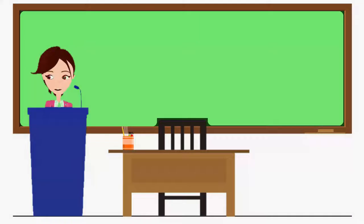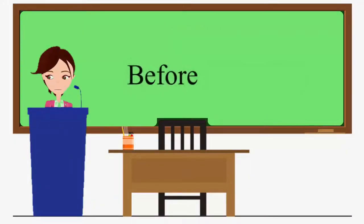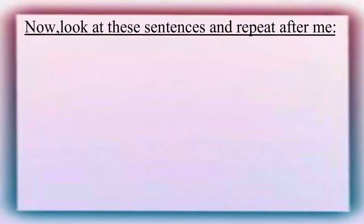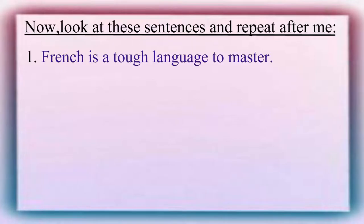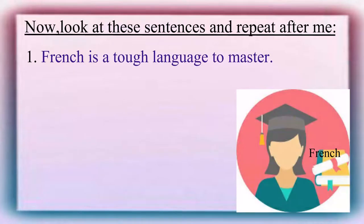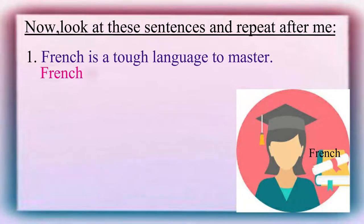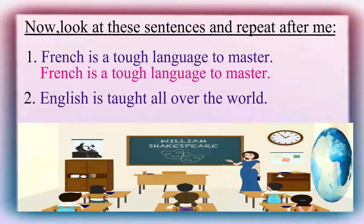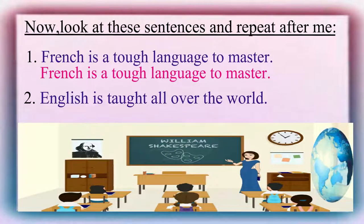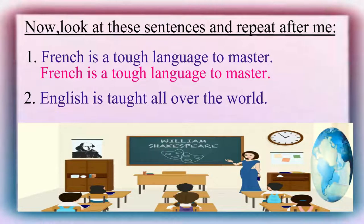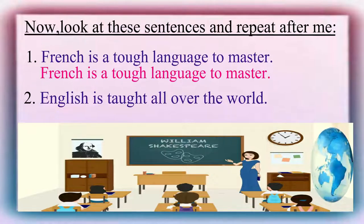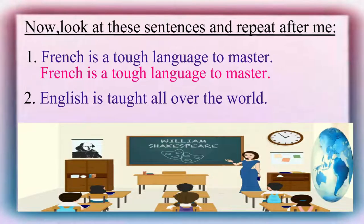We do not use articles before languages. Now, look at these sentences and please repeat after me. French is a tough language to master. English is taught all over the world.